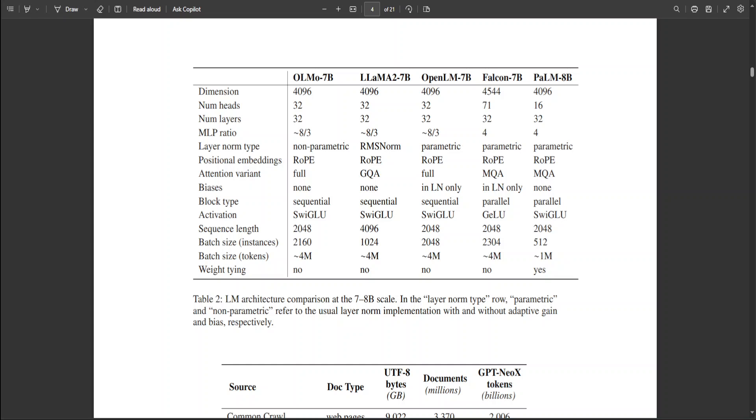They have released the dataset which is under the Dolma project and I have another video discussing the Dolma project. All the models and code are released under Apache 2 with the dataset under the AI2 impact license.